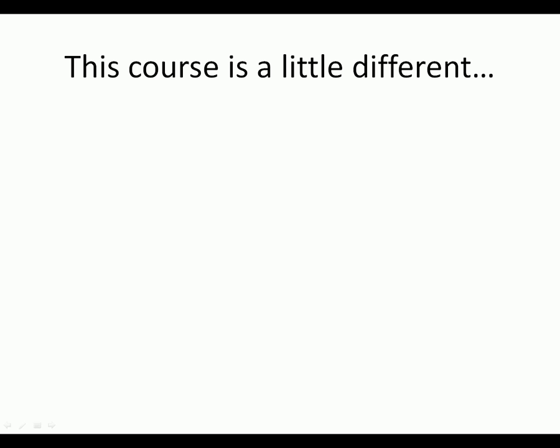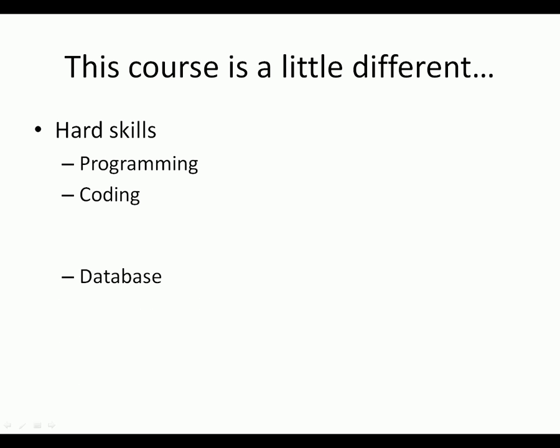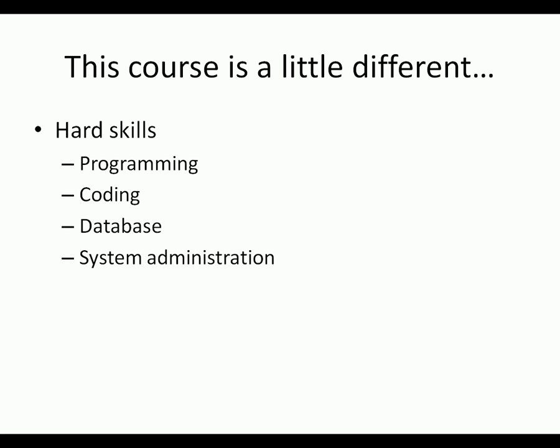So this course is a little different than most other courses that you've probably taken in this program. Most courses in computer science or computer technology are geared towards hard skills. And your book talks about this a little bit in Chapter 1. You'll see this. But what are hard skills? These are things like programming, coding, database management, database design, system administration, things like that. All that stuff that we associate with a technology program. This class is a little bit different though because this is soft skills. Another class that would be similar to this one would be something like project management, which really goes hand-in-hand with this course. Project management and systems analysis and design really kind of go together. But those are soft skills. So it's a little bit different than what you might be used to.